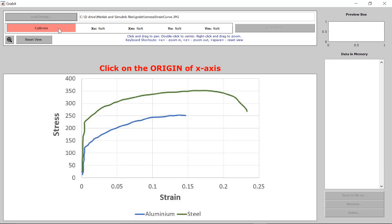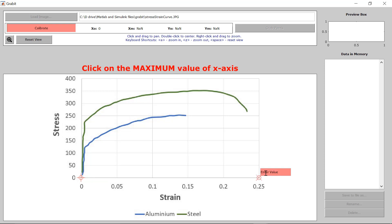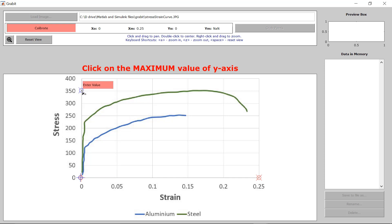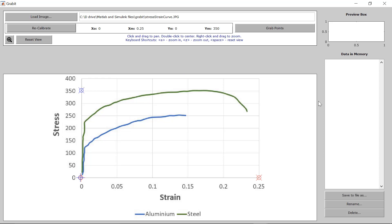Next you have to calibrate it, so click on the calibrate button. Then we need to select the minimum and maximum values for the x and y-axis. We'll set the minimum x value as 0, maximum x as 0.25, minimum y as 0, and maximum y as 350. Now you can see that the values defined for x and y-axis are visible.